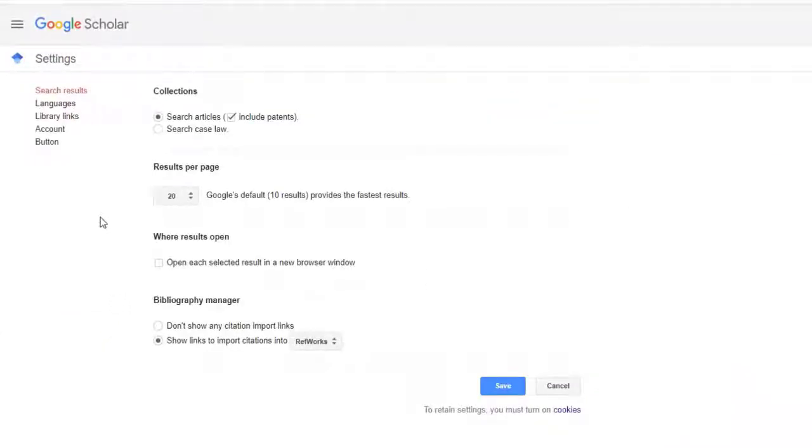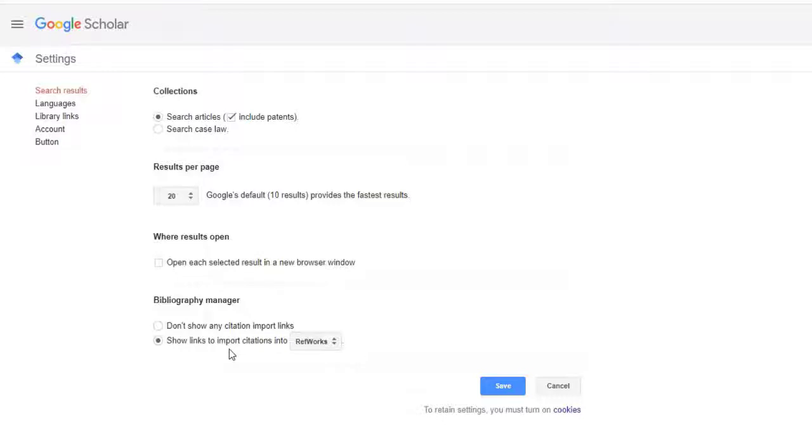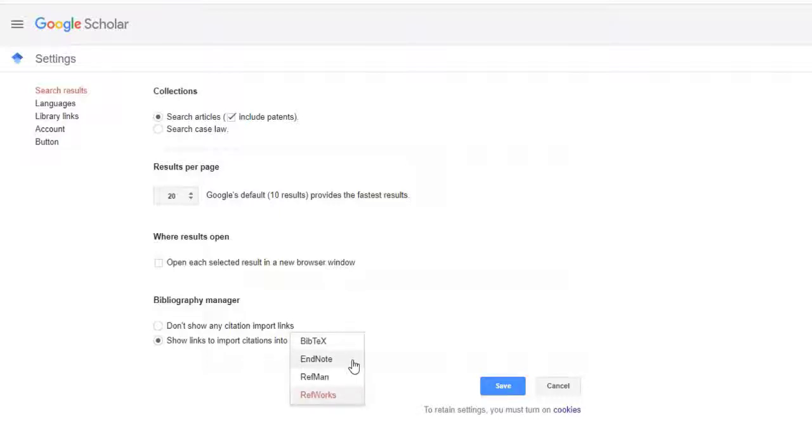At the bottom of the page, you'll see Bibliography Manager. At the second option, where it says Show Links to Import Citations Into, click on the drop-down menu button. Choose EndNote as your citation manager. Save your preferences.